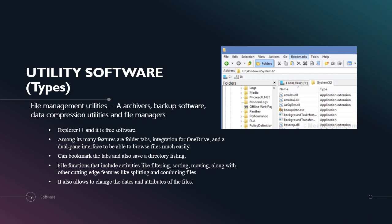Under utility software also, this is a type of file management utility. File management utilities contain an archiver, backup software, data compression utilities and file manager. This is Explorer++ and it is free software. Among its many features are tabbed browsing, integration for OneDrive and a dual panel interface to be able to browse files much more easily. It can bookmark tabs and also save a directory listing. File functions include activities like filtering, sorting, moving along with other cutting-edge features like splitting and combining files. It also allows you to change the date and attributes of files.